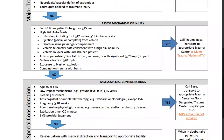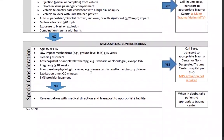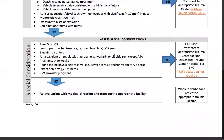Now let's look at the mechanism criteria: fall greater than three times the patient's height or greater than 15 feet; high-risk auto crash including intrusion of 12 inches or more, or 18 inches or more at any site; ejection from the vehicle; death in the same passenger compartment; vehicle telemetry data consistent with high risk of injury; vehicle rollover with an unrestrained patient; auto versus pedestrian or bicyclist thrown, run over, or with significant impact; motorcycle crash greater than 20 miles per hour; exposure to blast or explosion; and combination of trauma with burns.